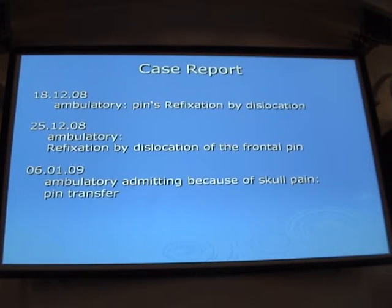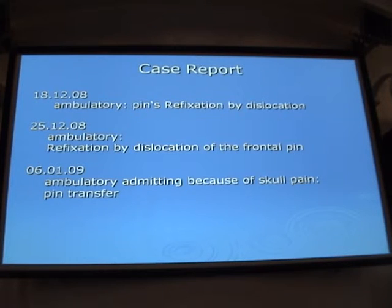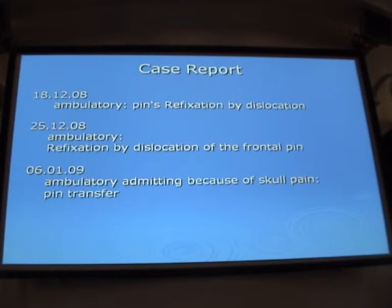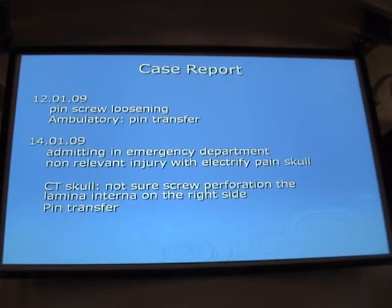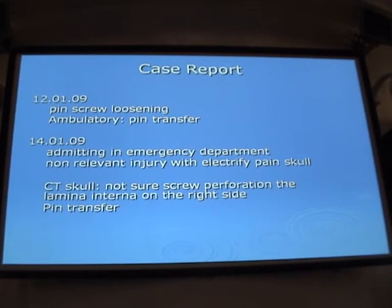Two weeks later, the patient became ambulatory with pin dislocation, so we had to perform the first pin refixation. On the 25th of December, the patient was made ambulatory again with dislocation of the frontal pin. In the next step, the patient was seen ambulatory, admitted again because of skull pain, and we had to perform a pin transfer to the frontal upright. After this, the patient was admitted again with loosening of the pin, so we performed another pin transfer. More and more admissions occurred, ultimately with an 85-pin screw.